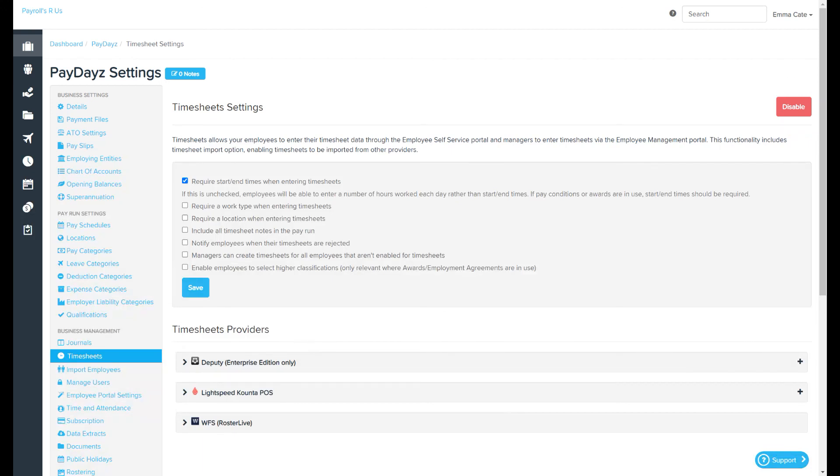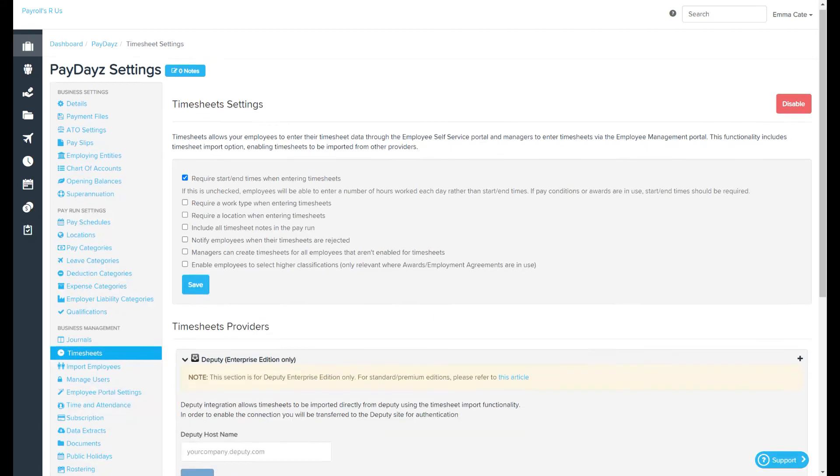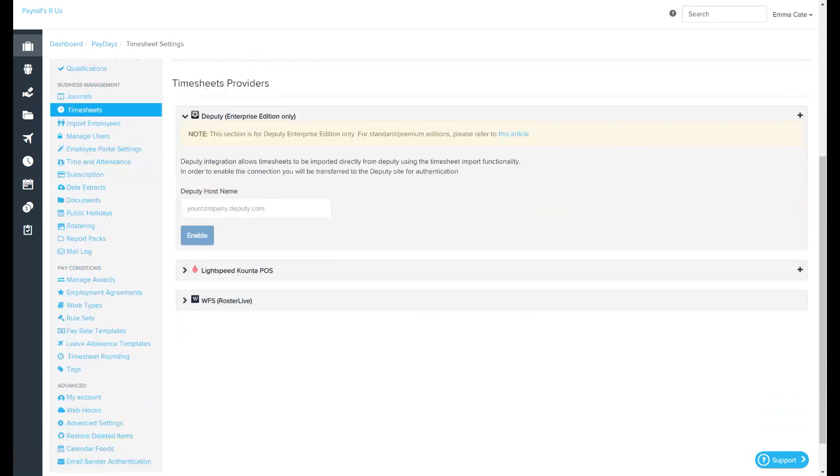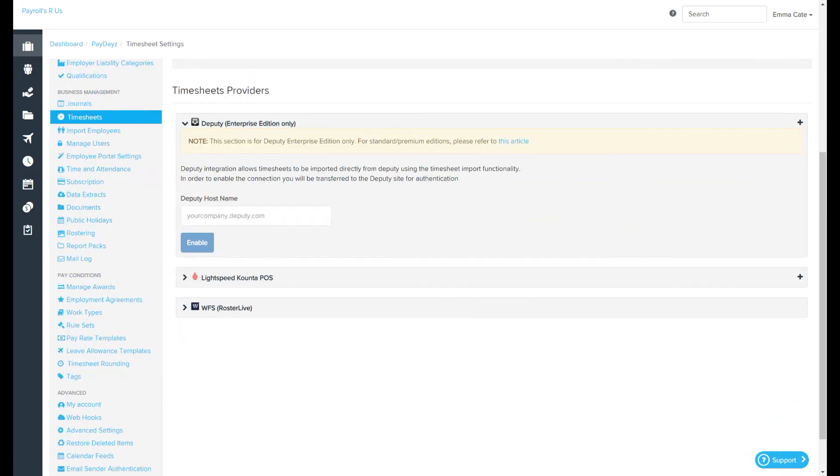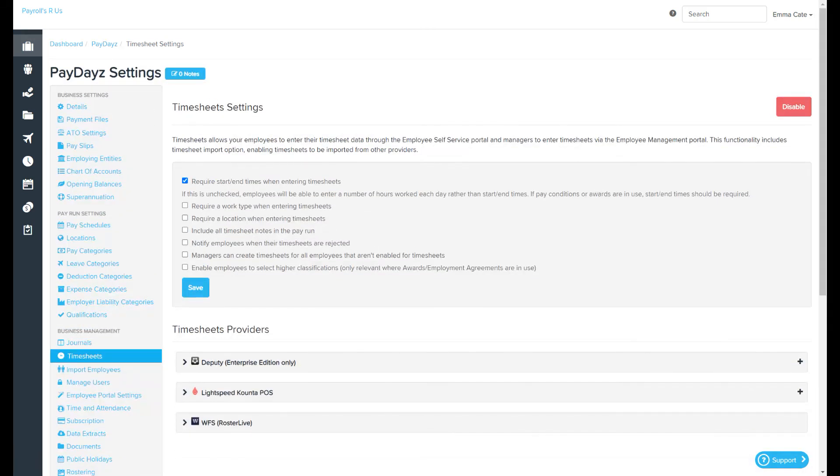The final section of this page deals with timesheet providers. You'll notice a few options here. If you're wanting to integrate with either of those providers, you just need to click on the relevant option and follow the process accordingly. There you have it, the timesheets page.